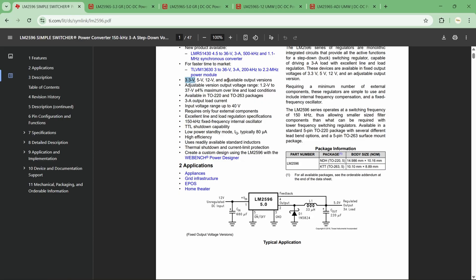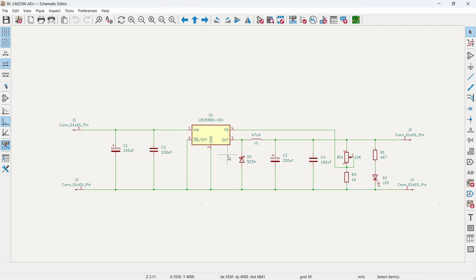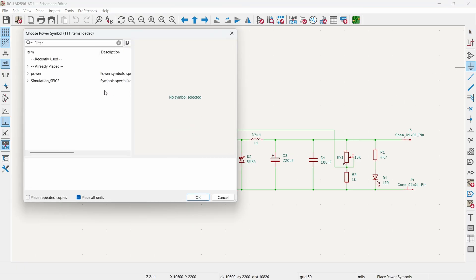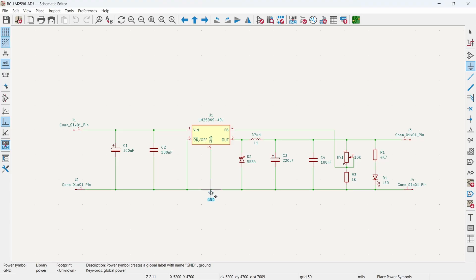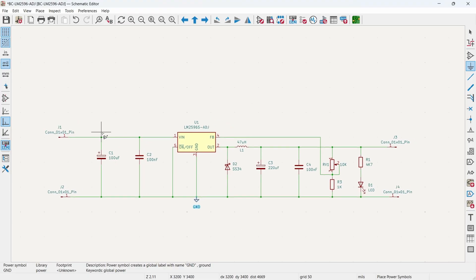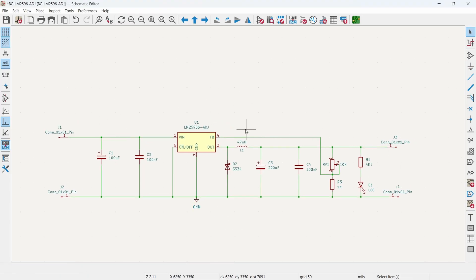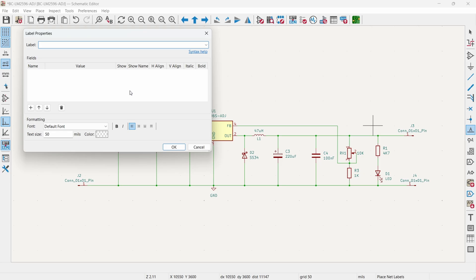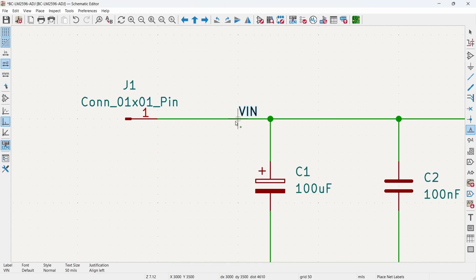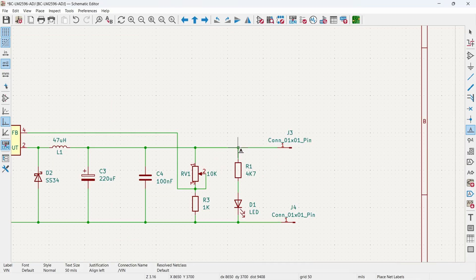If you want the adjustable version, you can follow my schematic. For adding power labels, click here and search for Ground, double click on it, and place it. Similarly, this is our VIN and this is our VOUT. For that I will add net labels — click Place Net Labels, and label this as VIN and this one as VOUT.